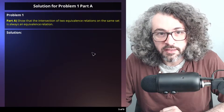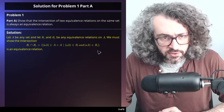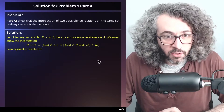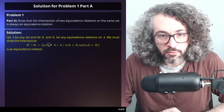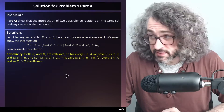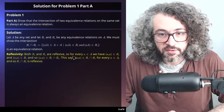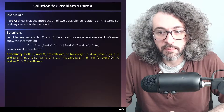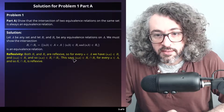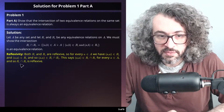Problem 1, Part A: Show that the intersection of two equivalence relations on the same set is always an equivalence relation. Let A be any set and let R1 and R2 be any equivalence relations on A. We must show that the intersection — the set of all ordered pairs in both R1 and R2 — is also an equivalence relation. For reflexivity, both R1 and R2 are reflexive, so for every a in A, the ordered pair (a,a) is in R1 and in R2, and so (a,a) is in the intersection. This means the intersection is reflexive.